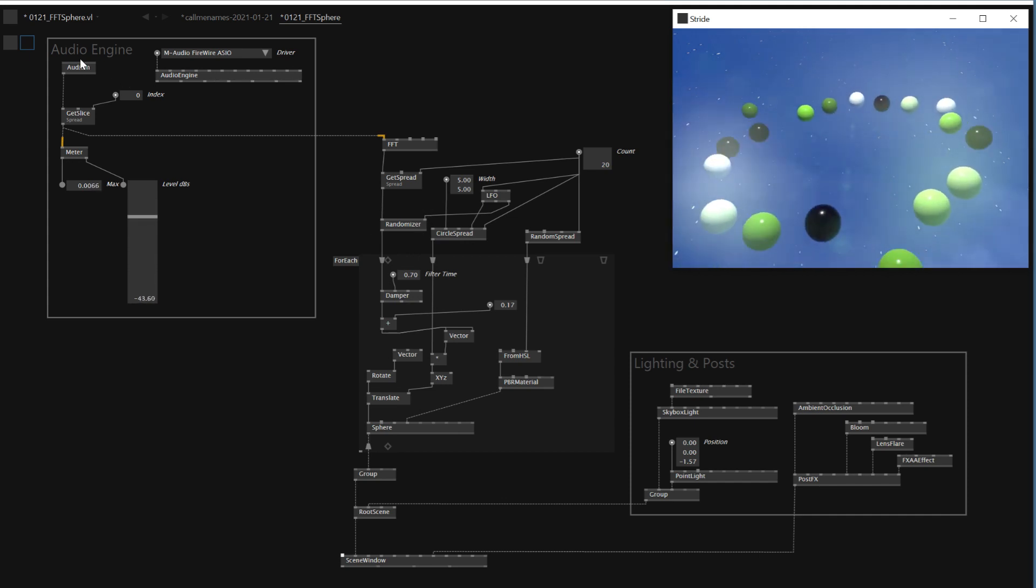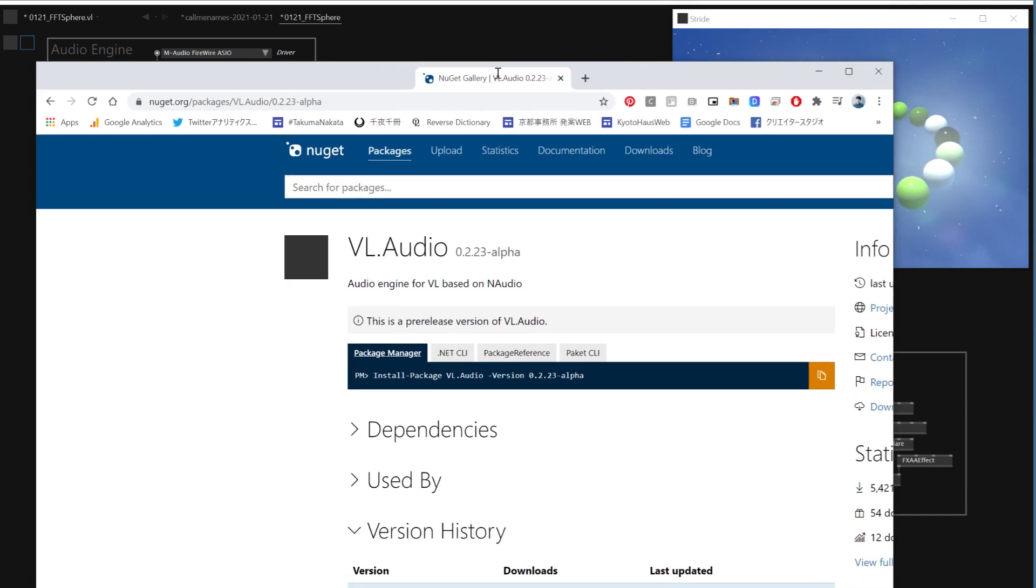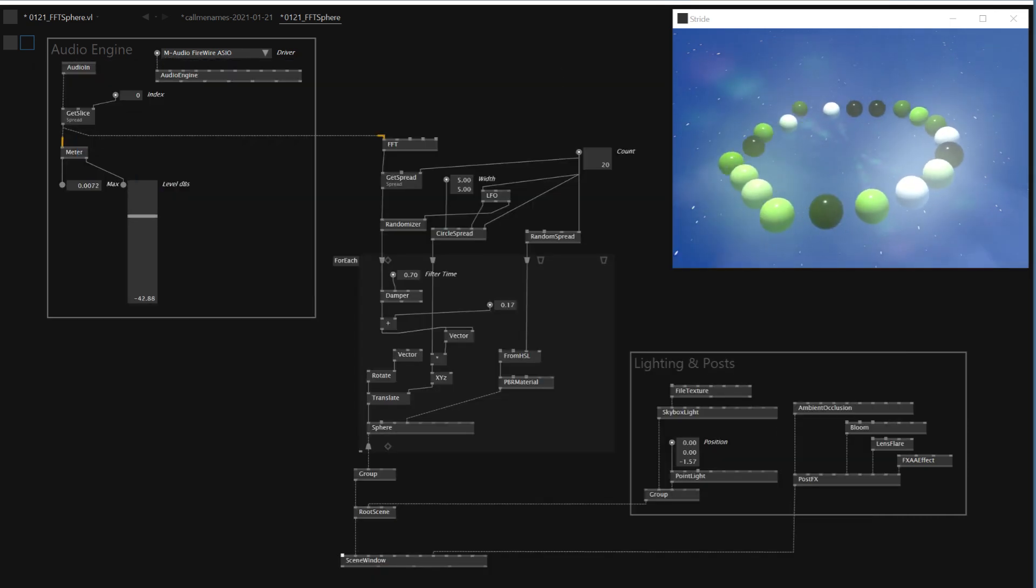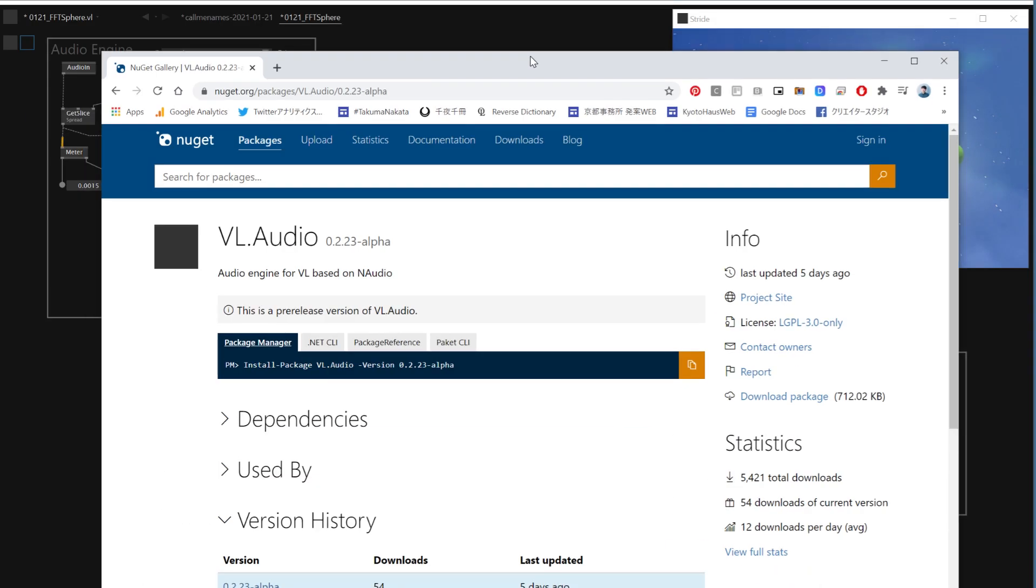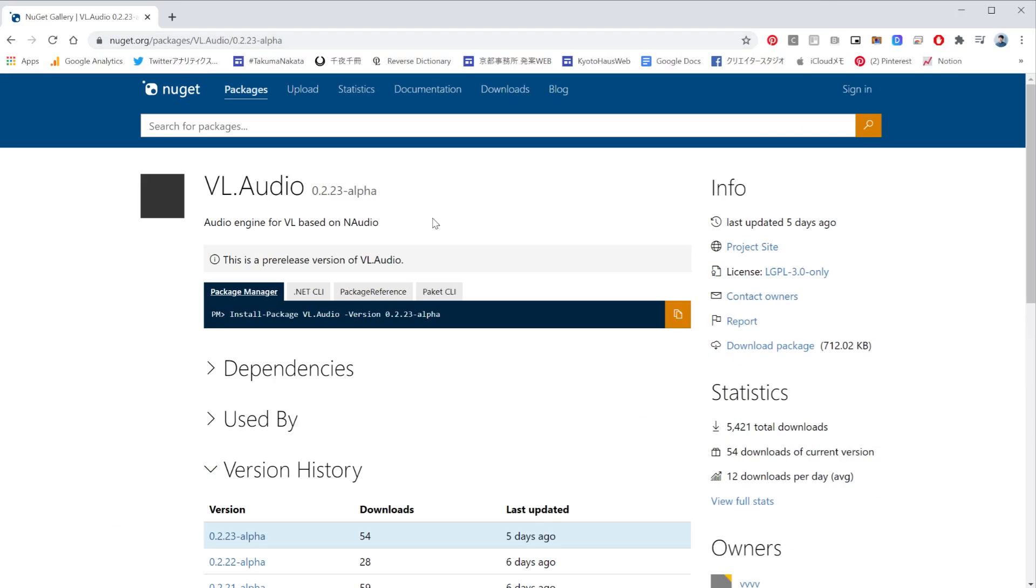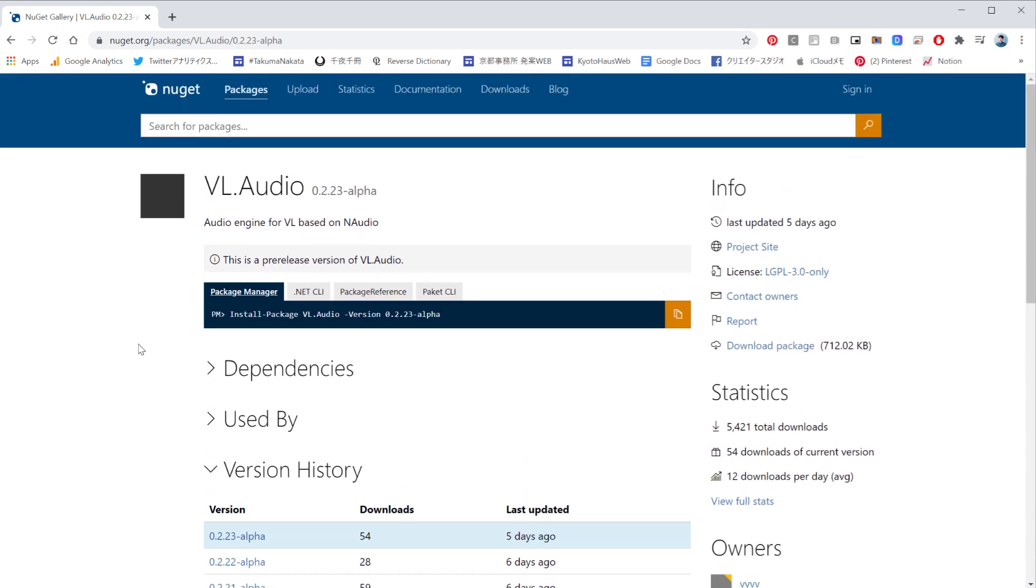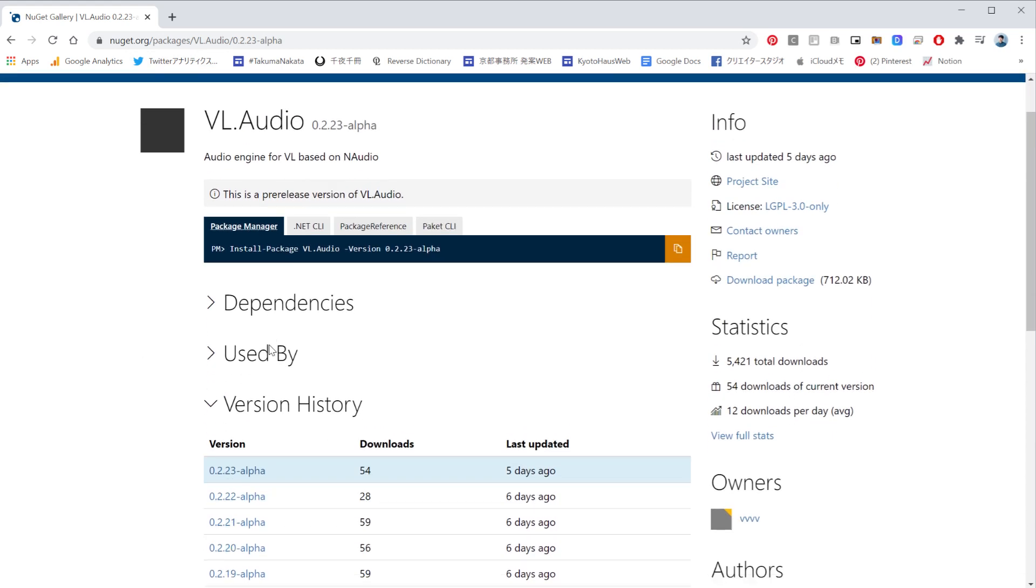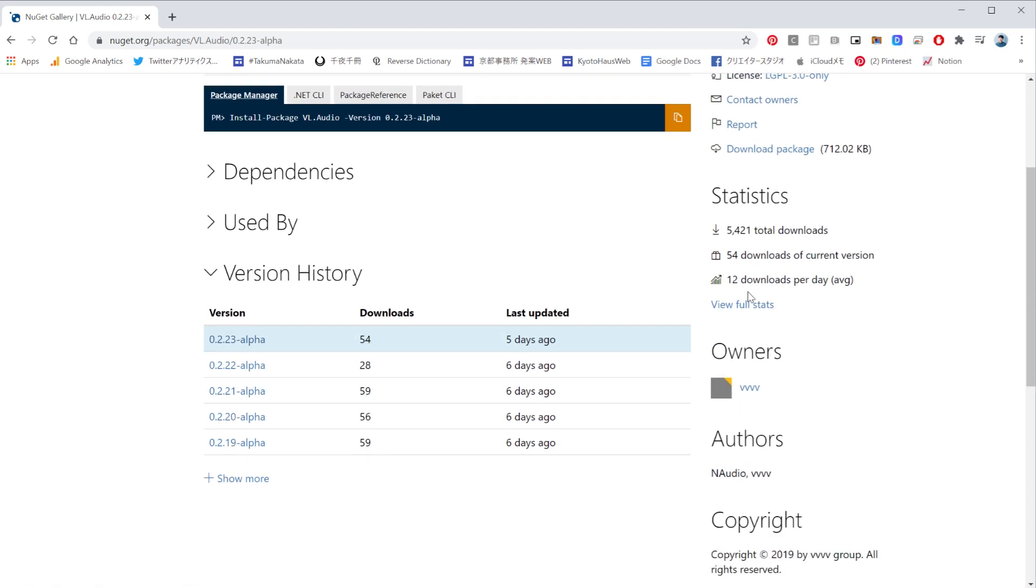If you're also interested in using FFT, the audio reactive node, you also have to install this nugget called VL Audio. Without this, you wouldn't see any audio related nodes. So if you're interested in doing that, make sure to install this.